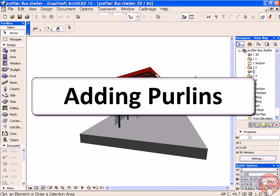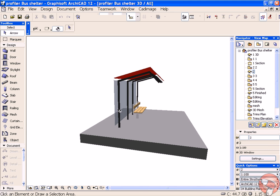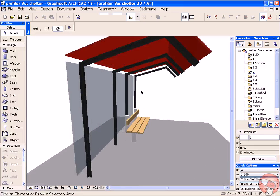Hi, in this tutorial for the CAD Image Tools 3D Profiler, we're going to look at how we can create some purlin structures to support this bus shelter.